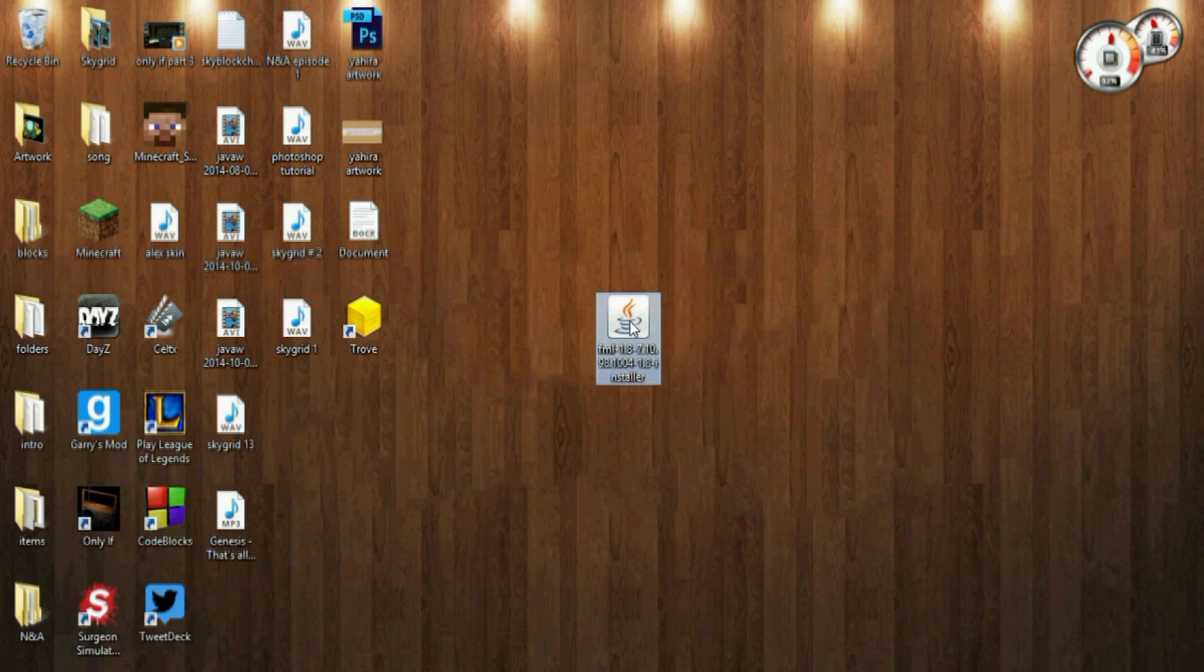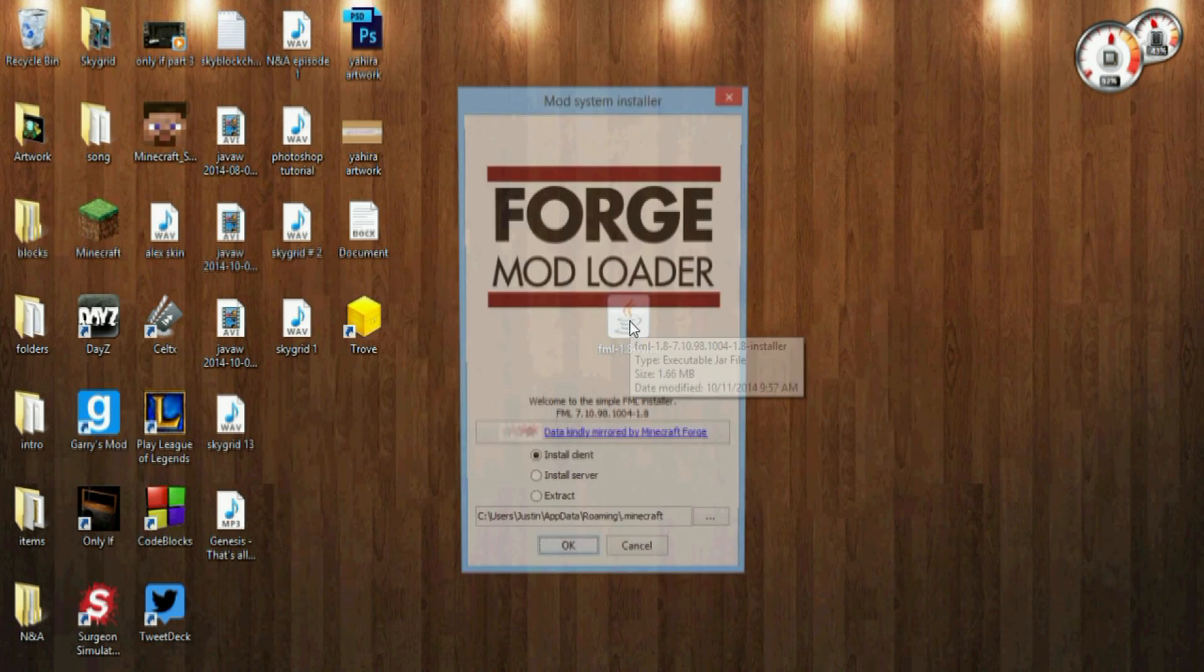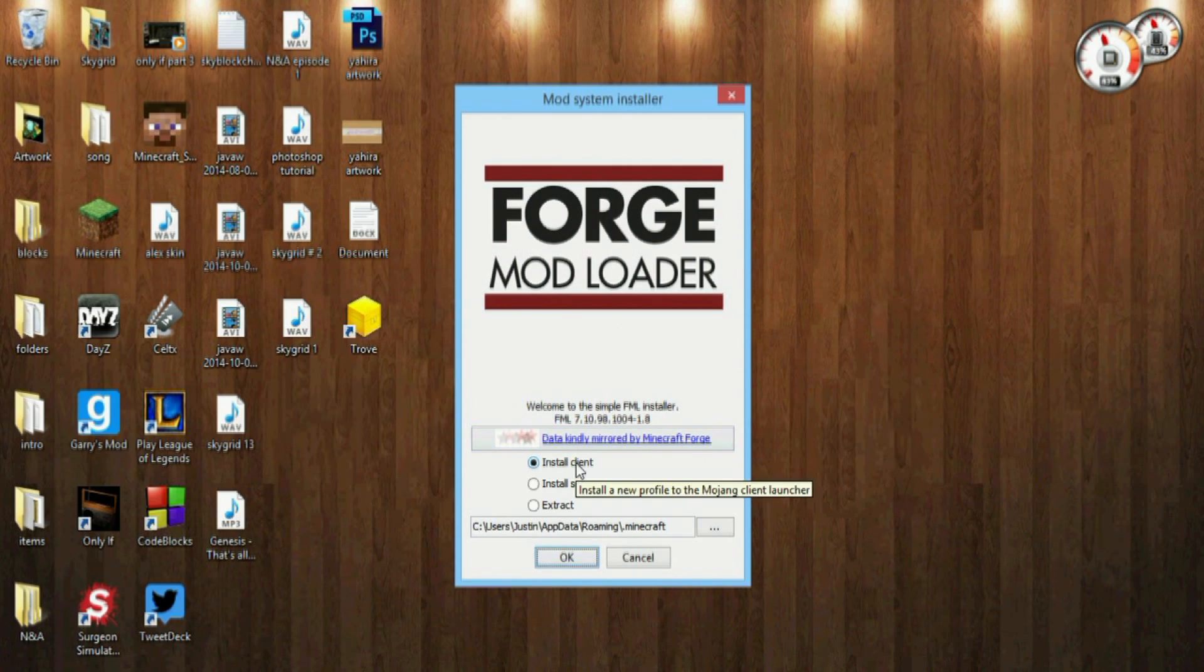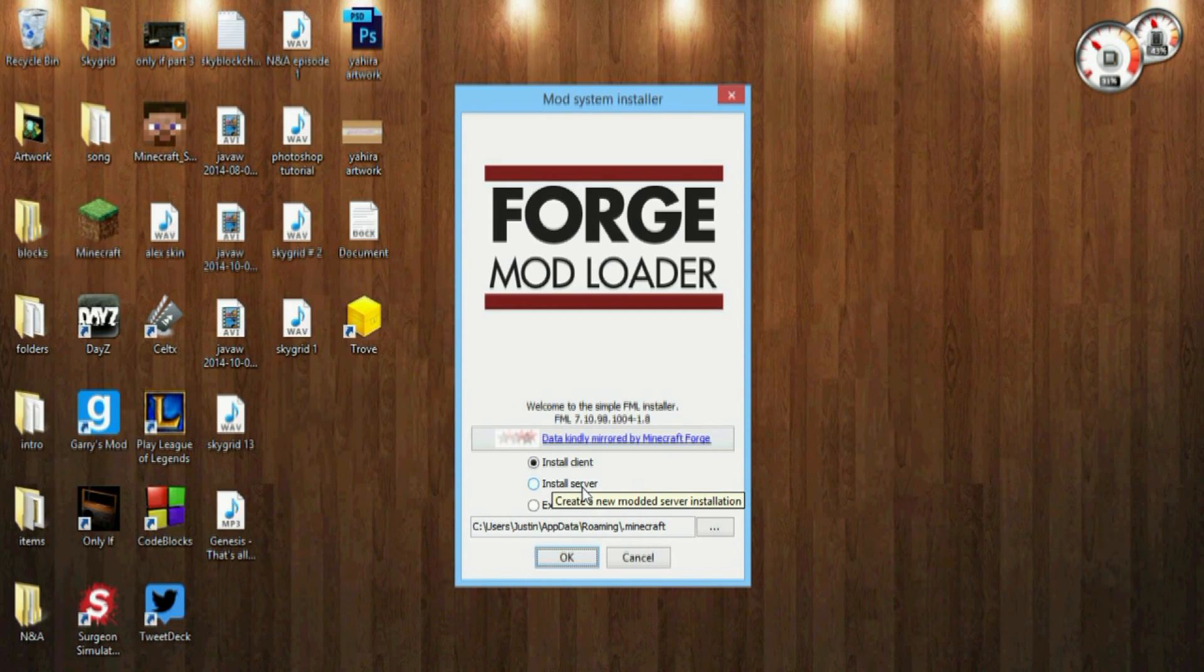Double click on it to open it. Make sure you select Install Client, unless you want to install a server - which is if you want to run a server off your computer by port forwarding or use a networking thing such as Hamachi.